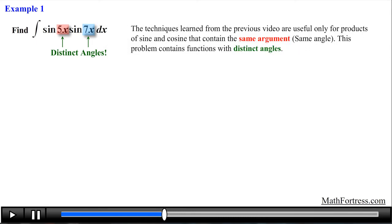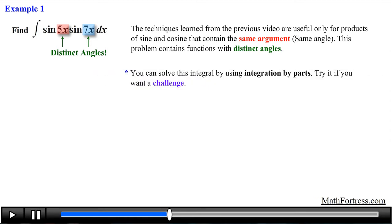Find the integral of sine of 5x times sine of 7x dx. Notice that both trigonometric functions are linear, meaning they have a degree of 1 — their order is equal to 1. In addition, they contain distinct arguments; one is 5x and the other is 7x. It is very important that you are able to spot these distinctions. You really don't want to find the integral by using the techniques from the previous video — they will most likely lead you nowhere. The only exception is that you can actually solve this integral by using integration by parts.